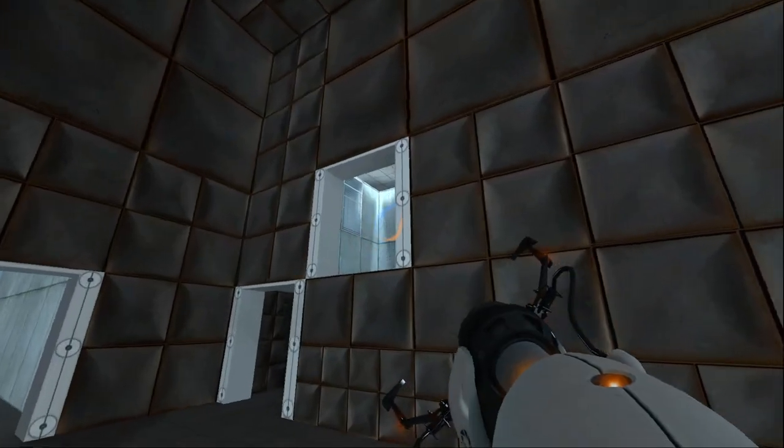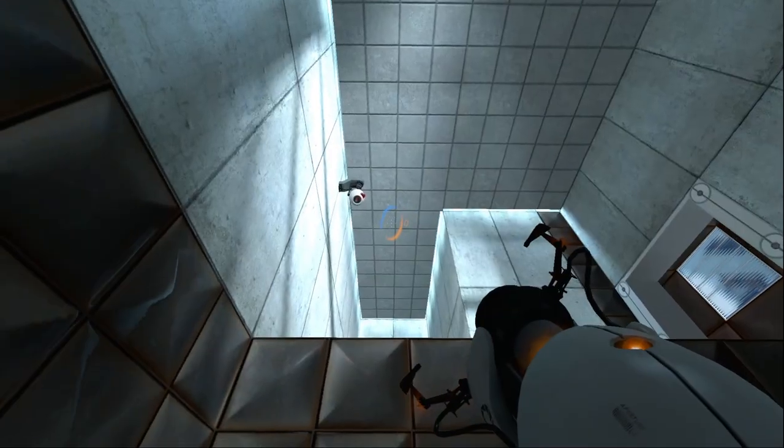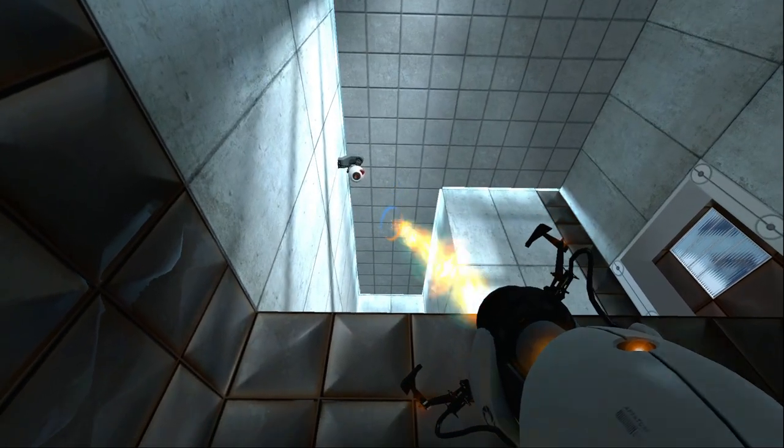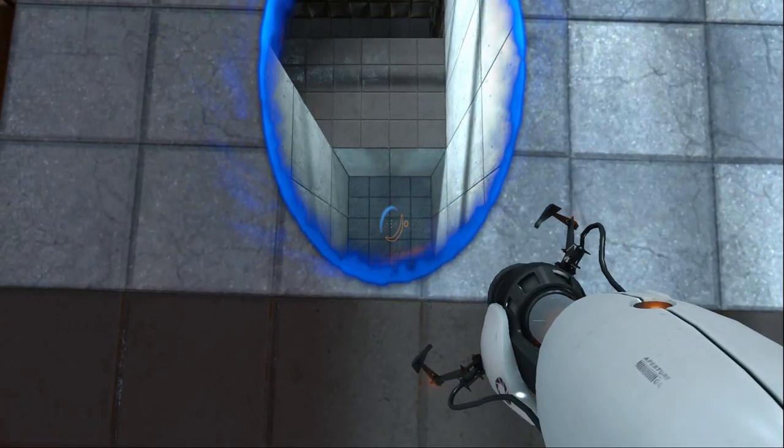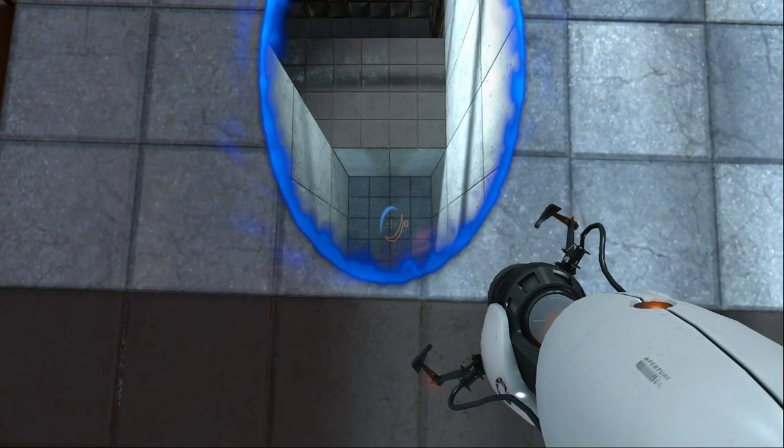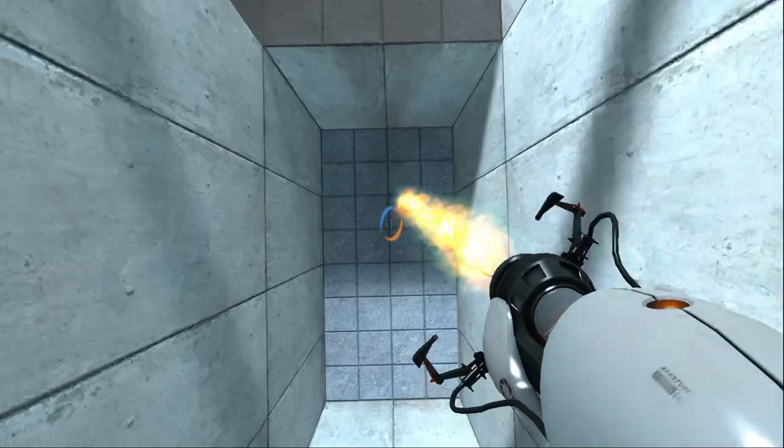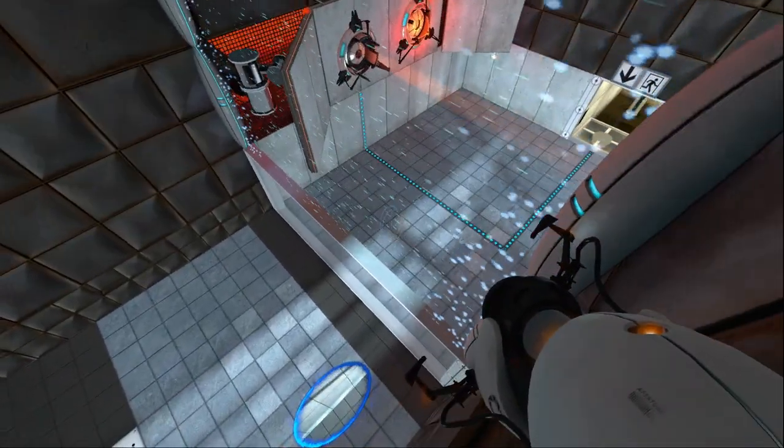If I put a portal up here. And I went through. Place down another portal. I would have enough momentum. To fly upward. Yeah.